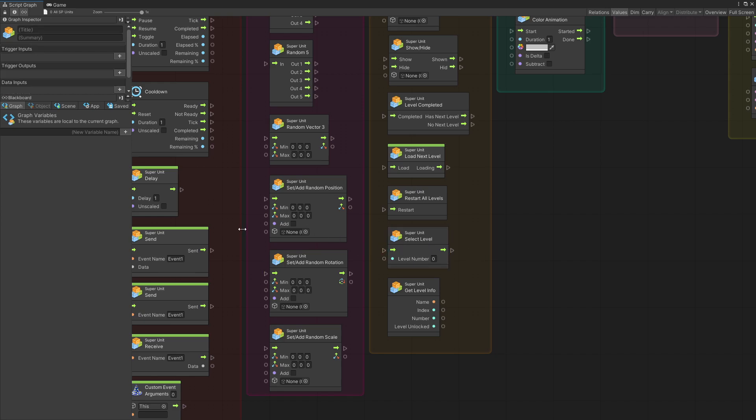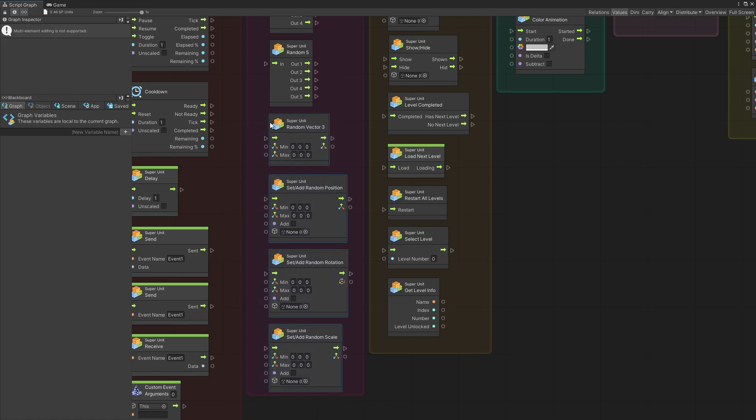Now in this new version, I also added some random units. So right here we have a random vector 3 unit. And also there's set or add, random position, rotation or scale. If you want to position or offset an object at a random location after you spawned it.